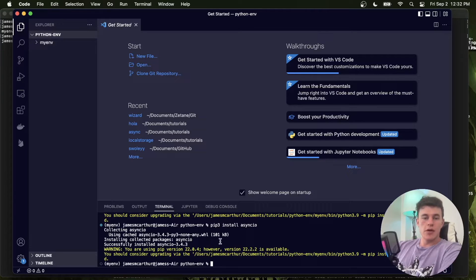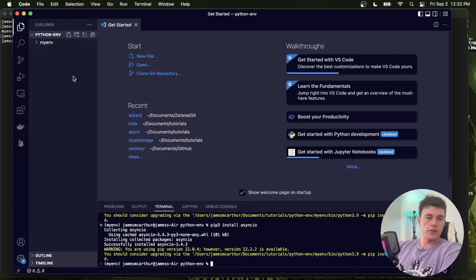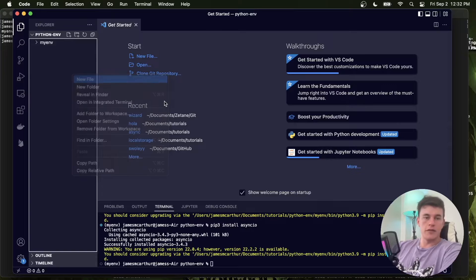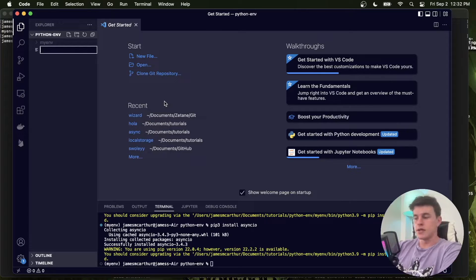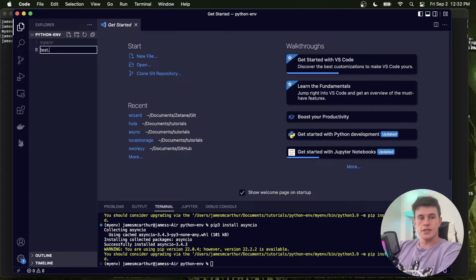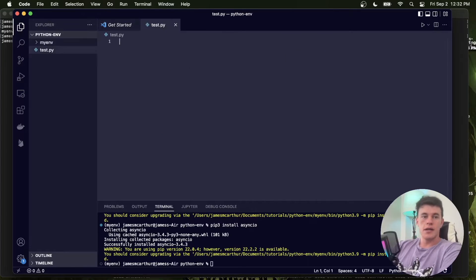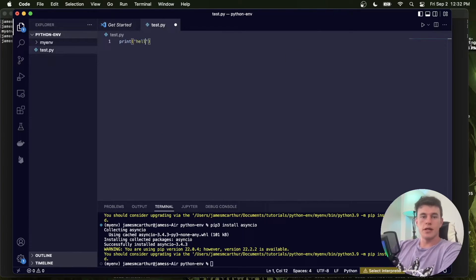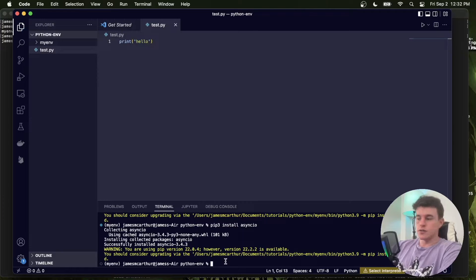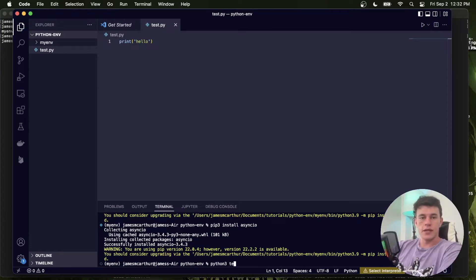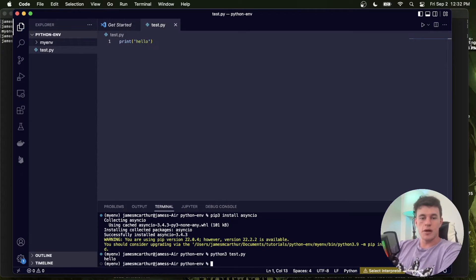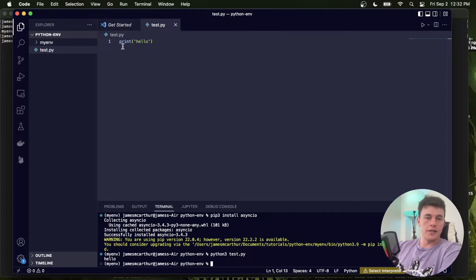So now we saw that the source command activates it. And so if I were to create a Python file in here, so let's say test.py, and I wanted to print something, print hello. Now what I can do is run python3 test.py, and that file will execute.